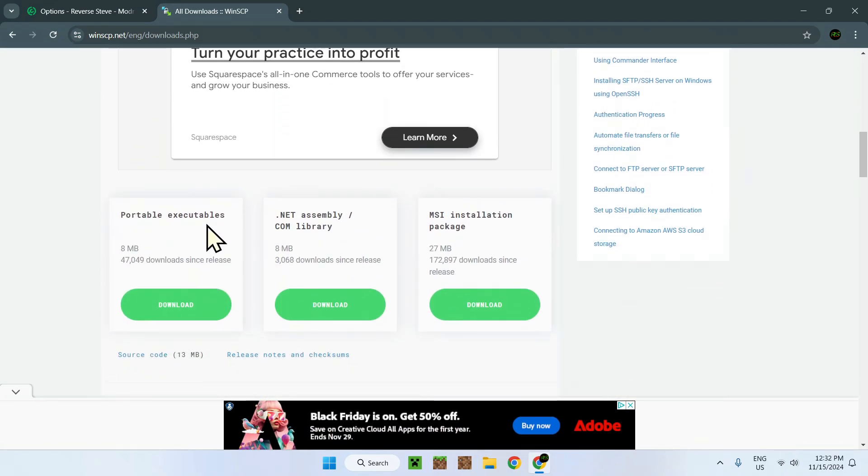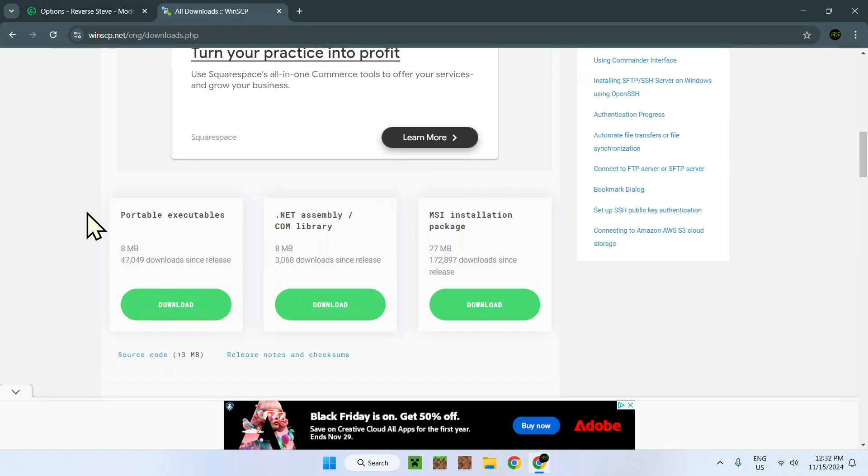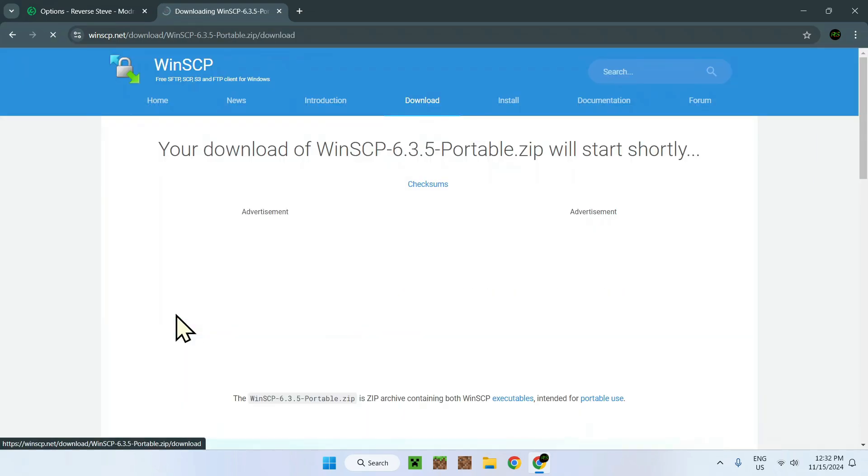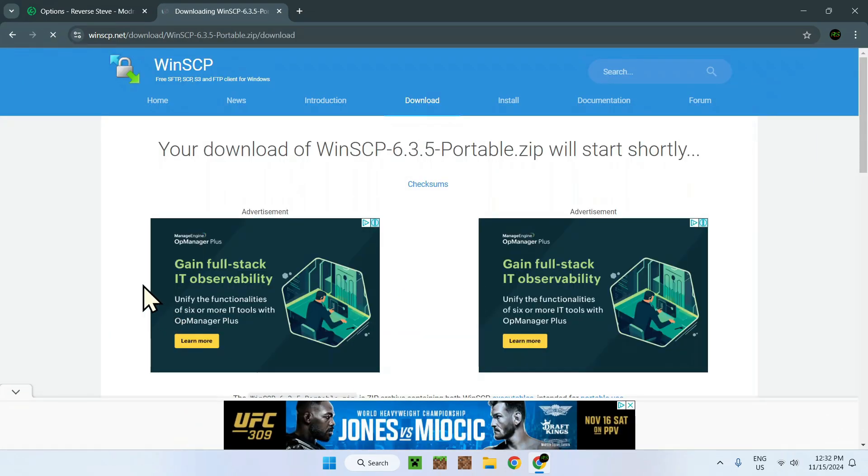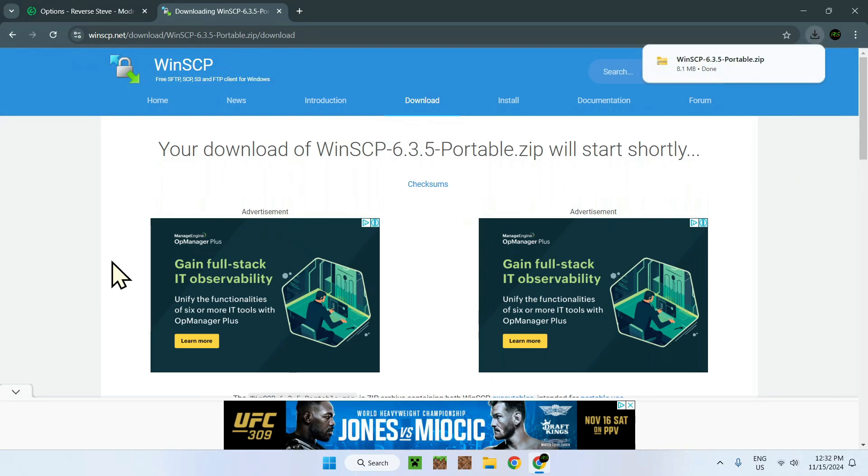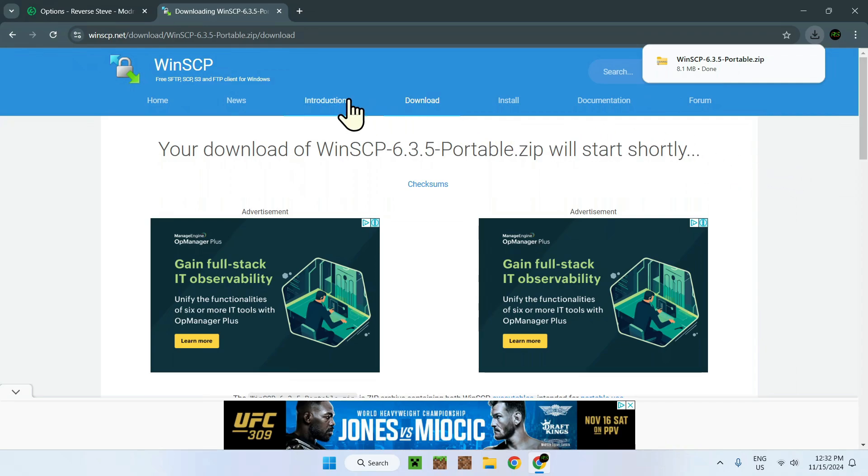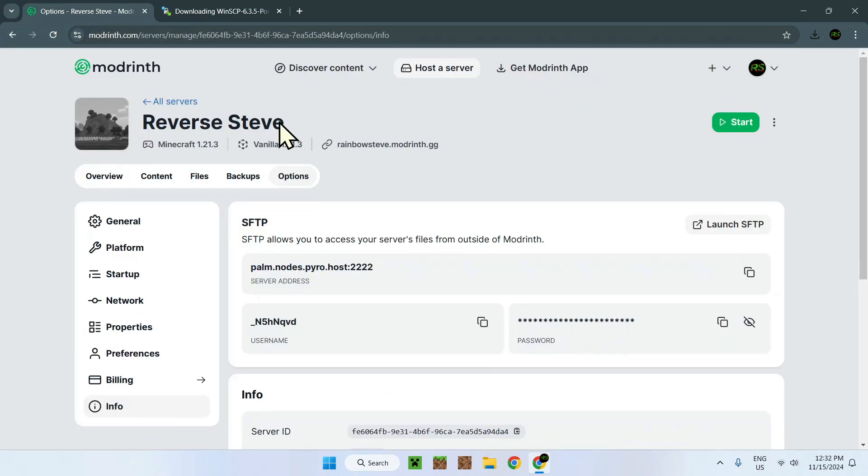This will be the most useful one because you don't really download the application onto your computer, making it a bit more secure. Just click download on that one, and it's going to start downloading. There you go, now we have downloaded WinSCP as a zip onto our computer. Now we don't need to look at the website anymore.